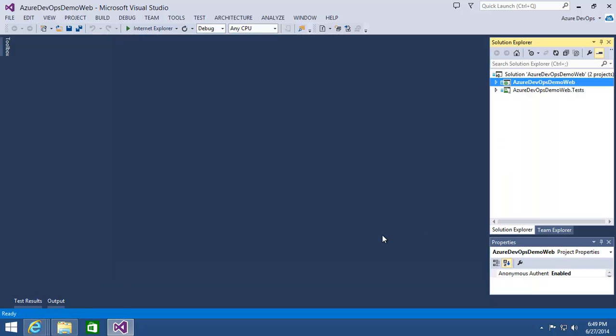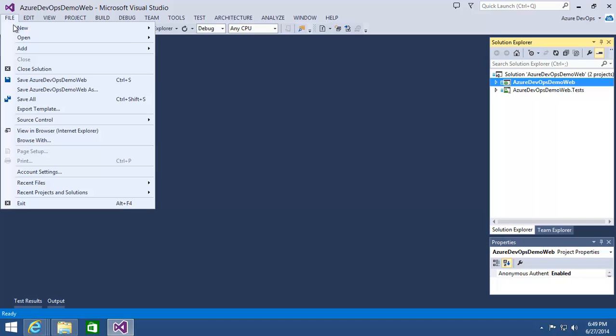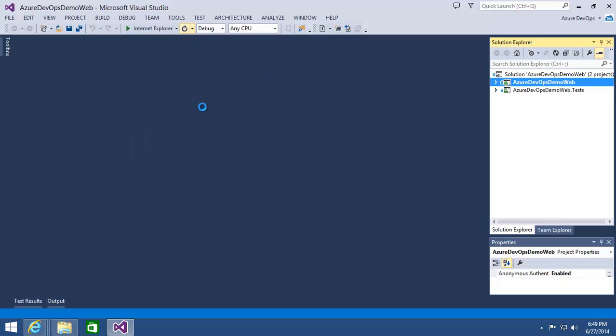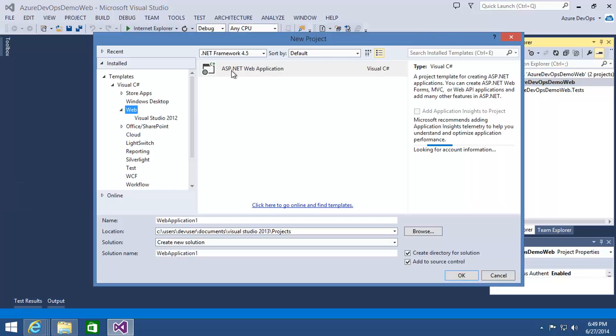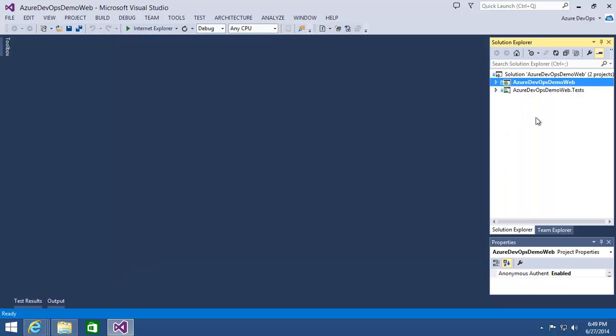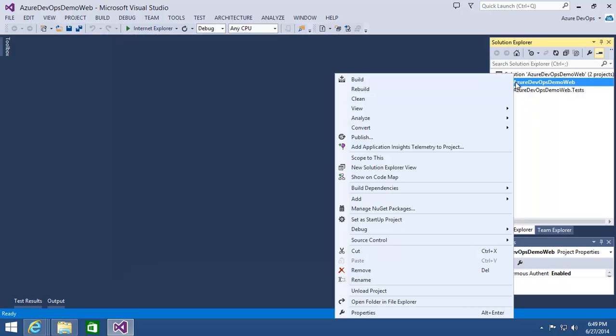So once that's done, if I were to go to File, New Project, and try to create a new web application, you'd notice that on the right-hand side of my File New Project dialog, I'd have this option to add Application Insights into that project as I created it. Now in my case, I already have a project, so I'm just going to cancel out and right-click on the existing web application project that we have and select Add Application Insights Telemetry to Project.